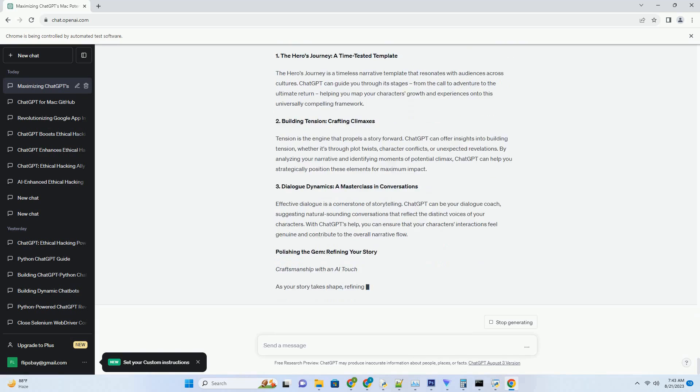2. Bridging Communication Gaps. Explaining intricate code to non-technical collaborators can be challenging. ChatGPT bridges the gap by translating complex technical jargon into simple, understandable language, ensuring everyone is on the same page.